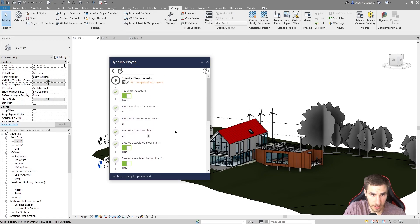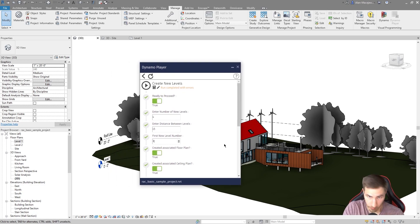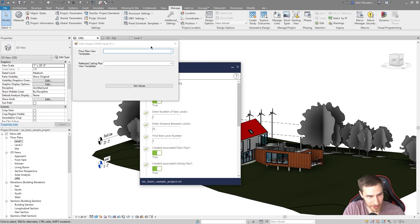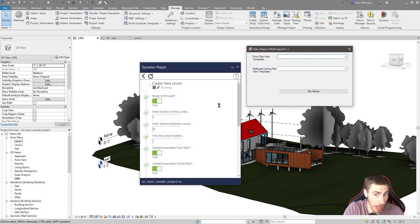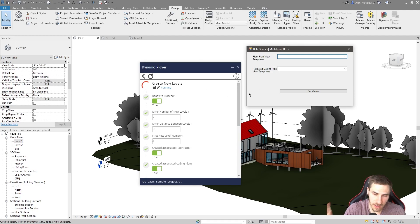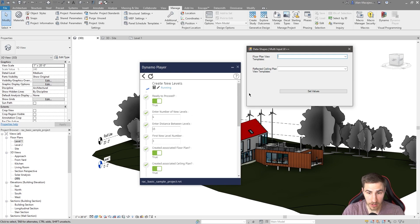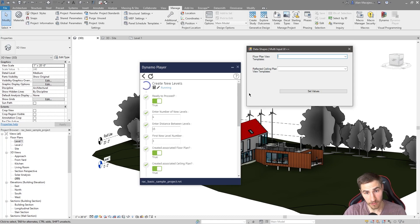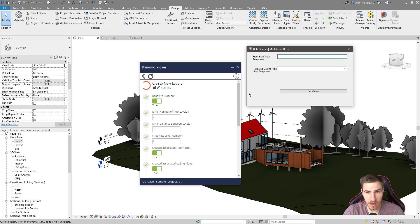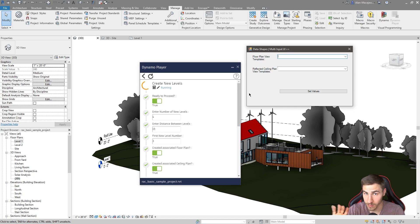So this is going to make four levels that are 15 feet apart starting with number three — so I'm expecting levels three, four, five, and six. I also have baked in the ability to apply view templates to not only your floor plans but also your RCPs. This gives you a really good head start on documentation — ultimately you're going to need to document that level with a floor plan and probably an RCP, so it's good to have those ready when you make the level.